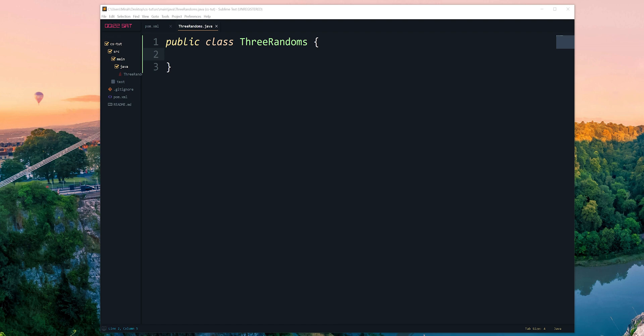This video is going to be about unit testing. It is the second video in our three, maybe four video series. We were asked to do auto grading and how we do auto grading in GitHub Classroom takes a little setup. Part one was making a pom file in a Maven project inside Sublime Text, so we don't need an IDE. Part two here is writing unit tests, and part three is going to be actually setting up the auto grading.